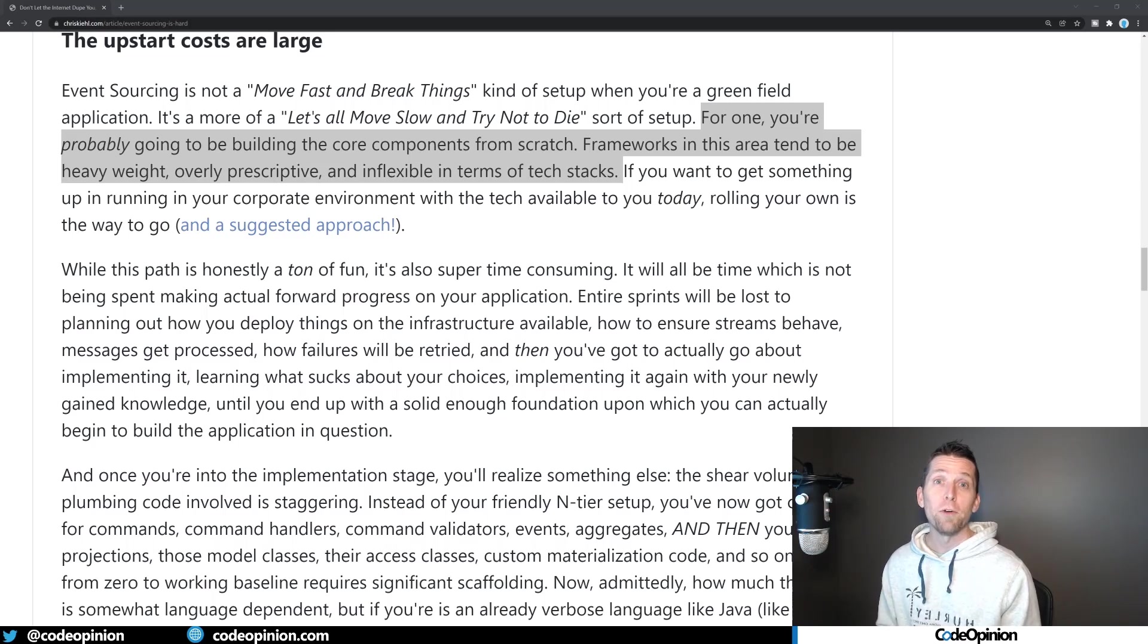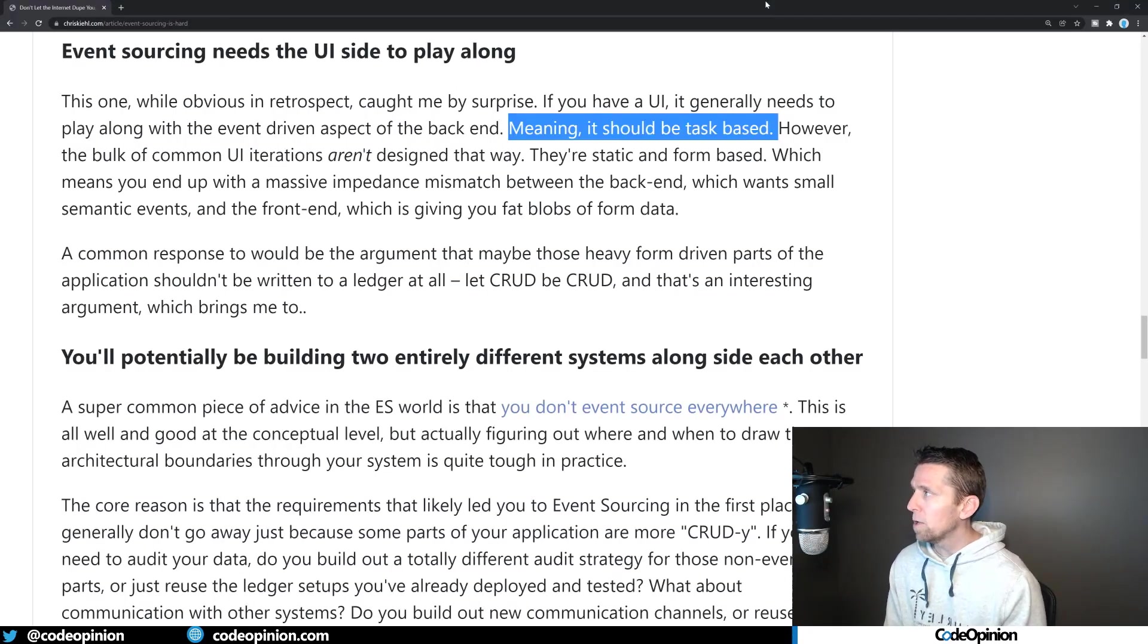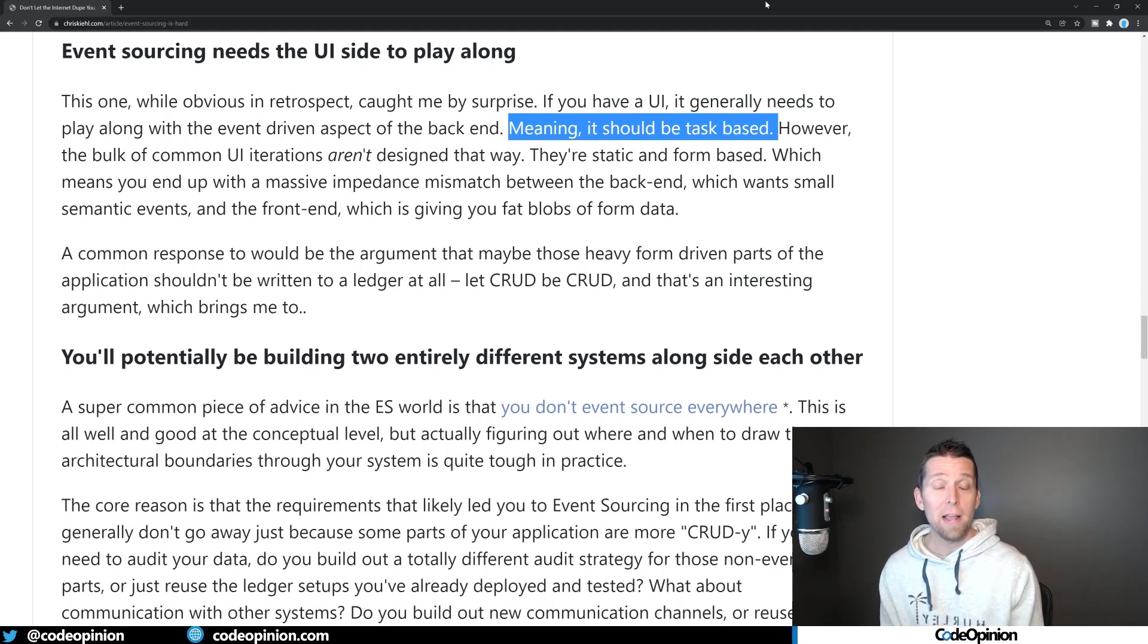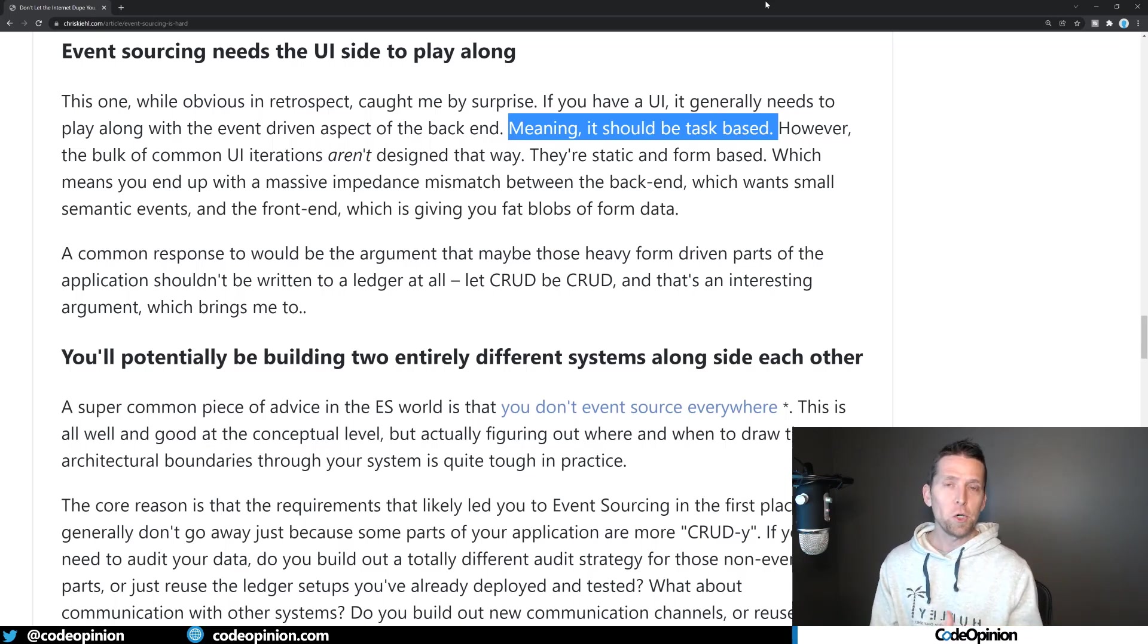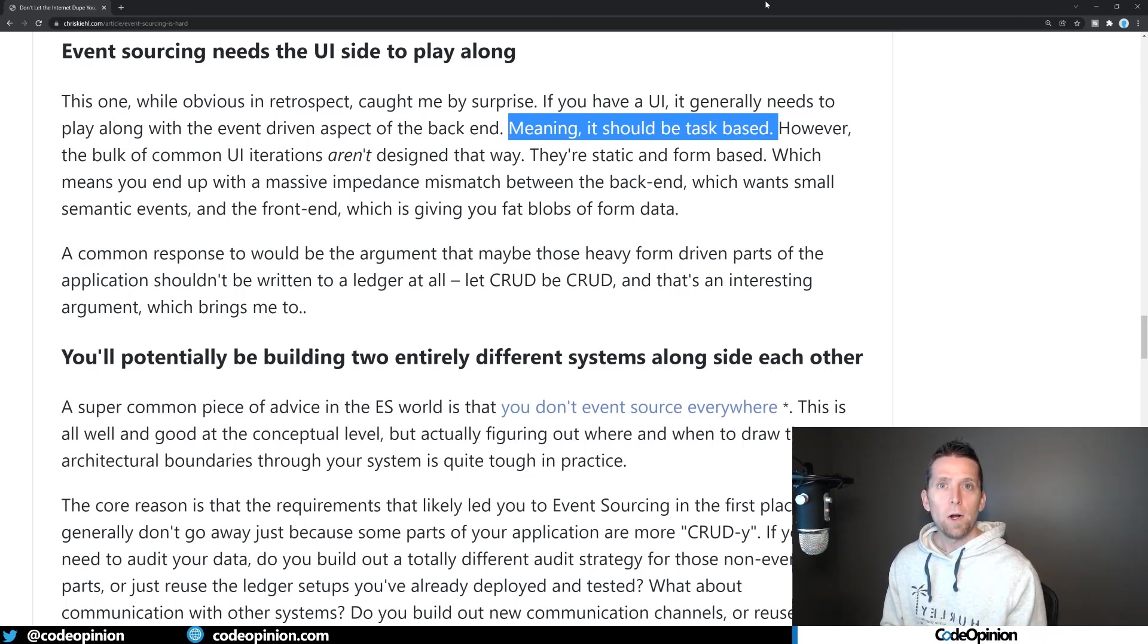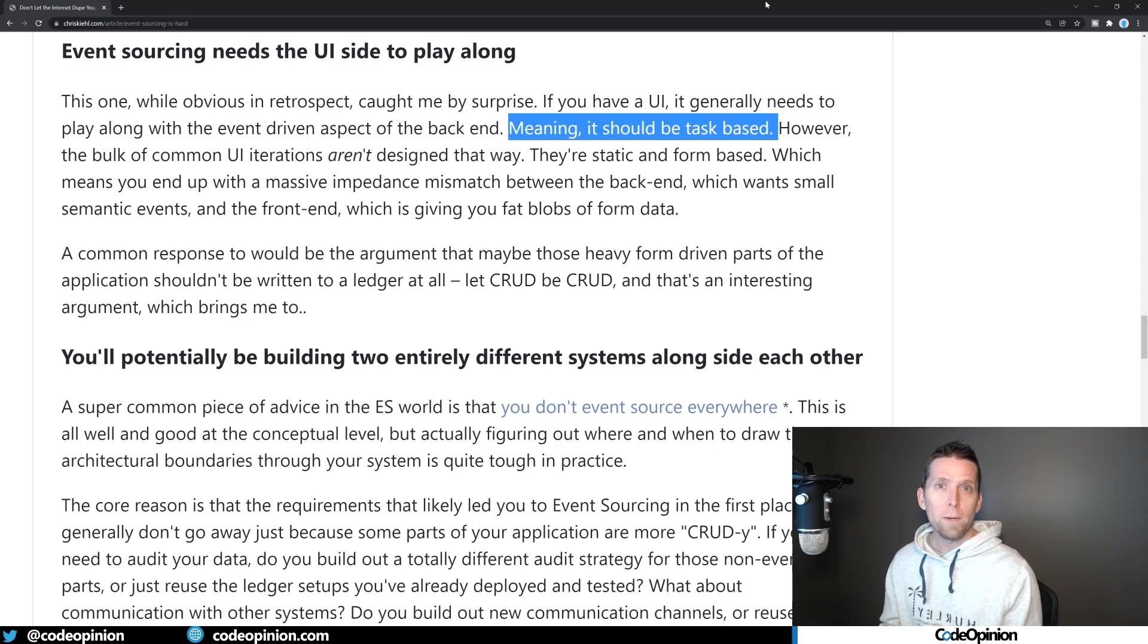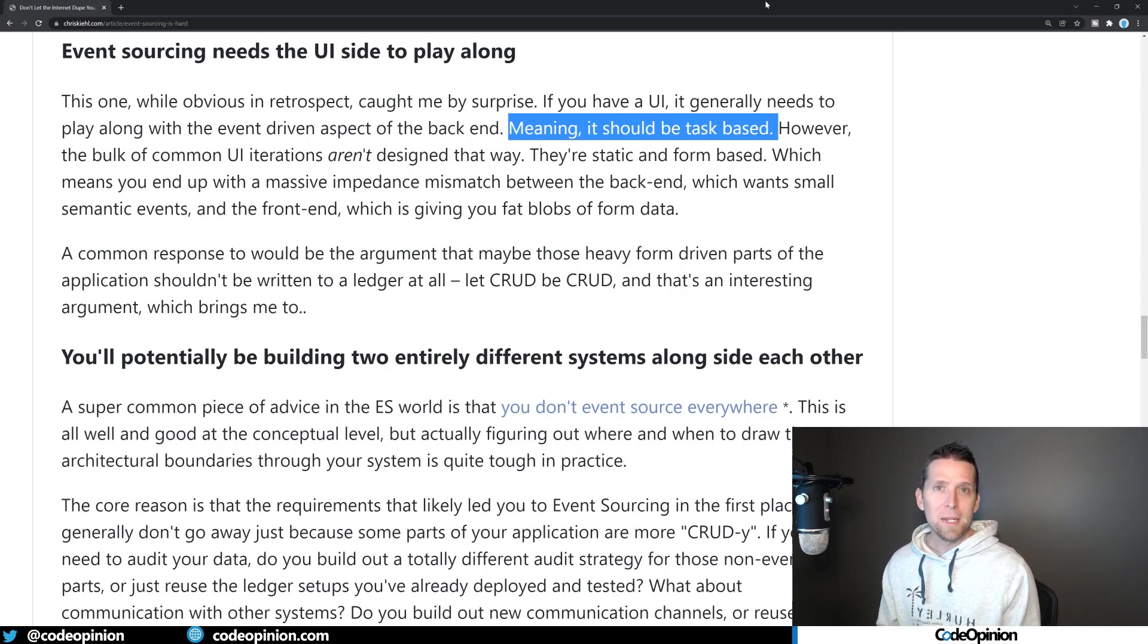So the second part of this article is that event sourcing needs the UI side to play along, specifically stating how you want to have a task-based UI. And I've done videos about this. But this applies to both event sourcing and how you're recording state and event-driven architecture of how you're publishing events, because there's different types of events.